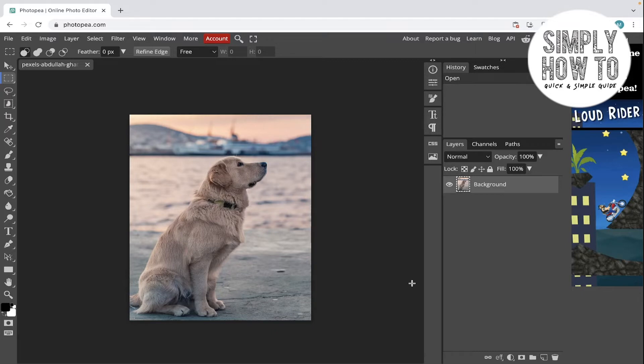Let's first simplify what dodge and burn means. Dodging is simply lightening parts of the photo.